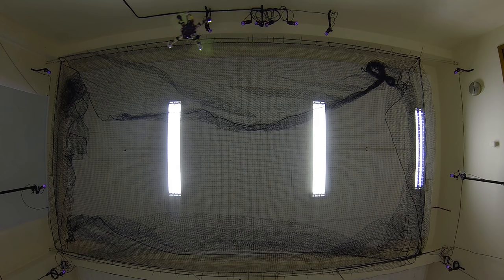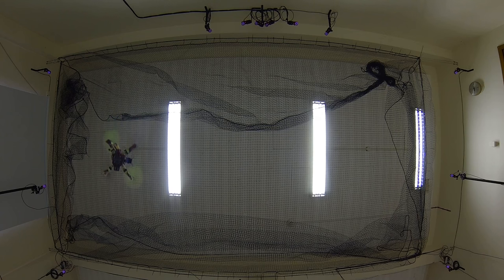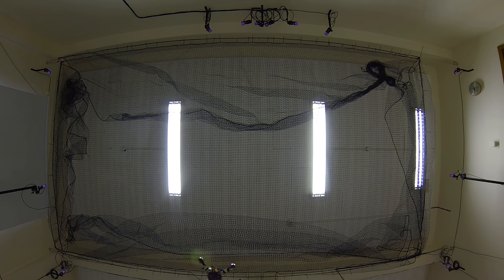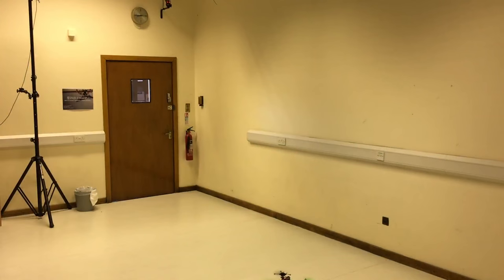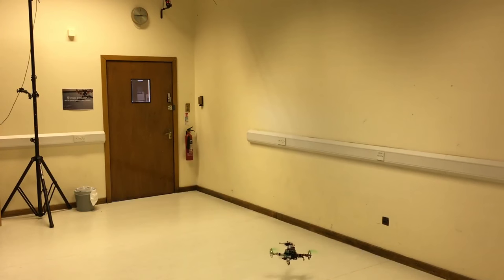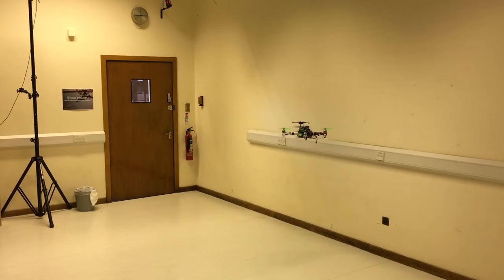But of course 10 seconds is too slow, right? We need to push the envelope and we need to make it faster. So we're going to do it at 4 seconds. The vehicle has 4 seconds to complete an entire circle trajectory.